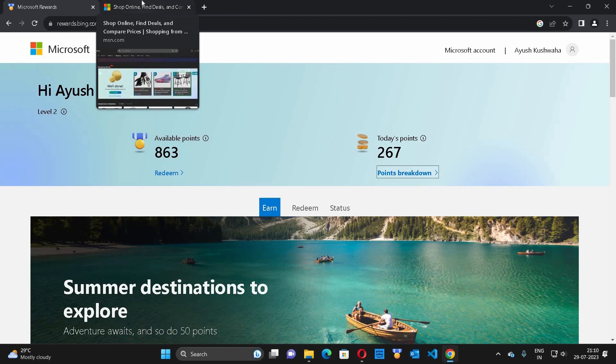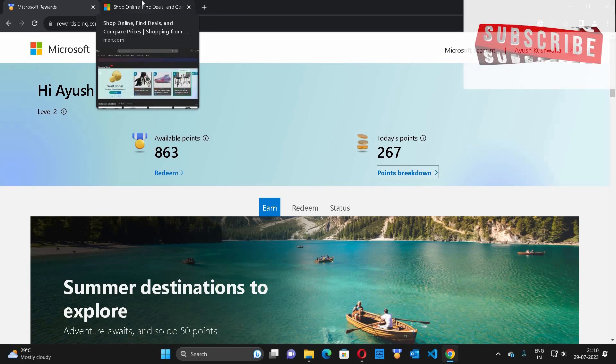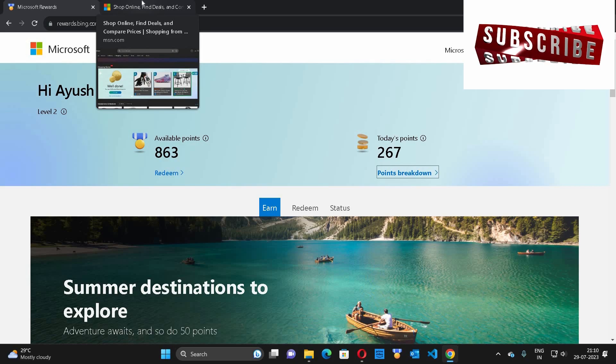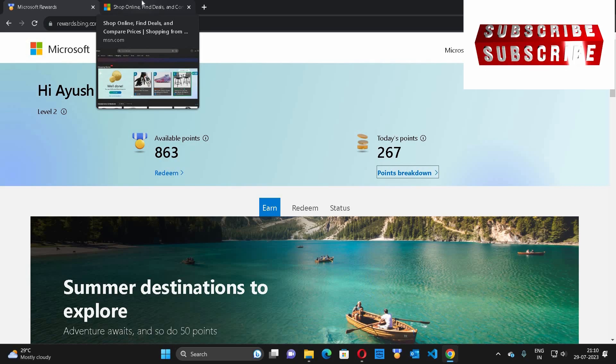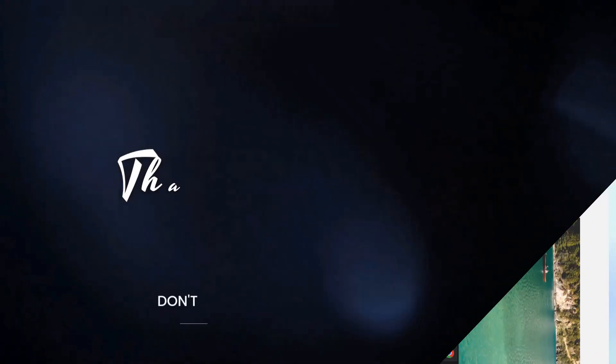That's all for this video. If you like my content, please like and share my videos and subscribe to my channel. You have been watching Freikaspeak, thank you.